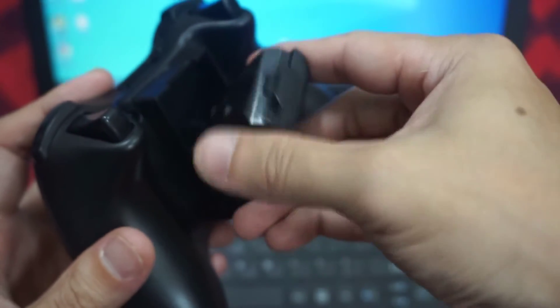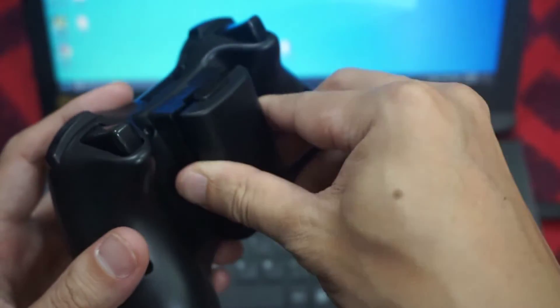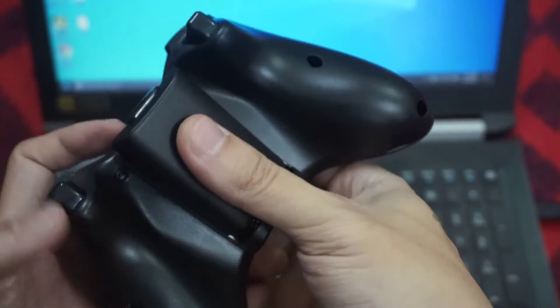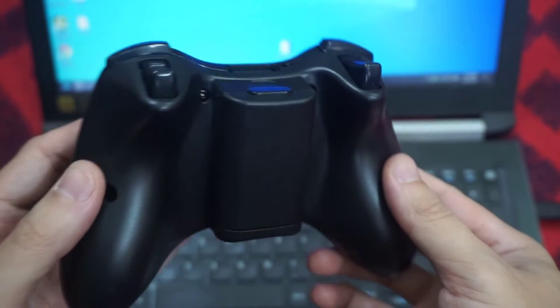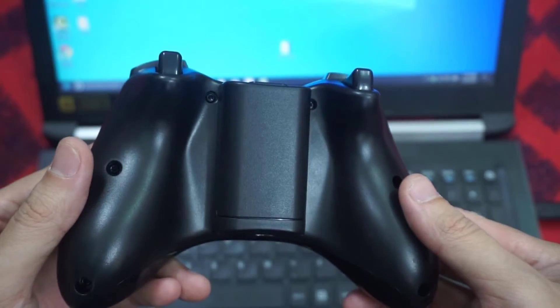Slide the AA battery pack back into the controller, and then push in to close. Thanks for watching this video.